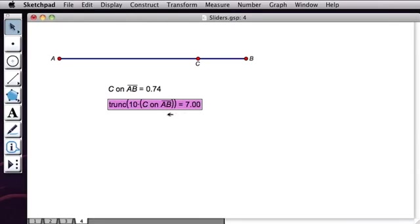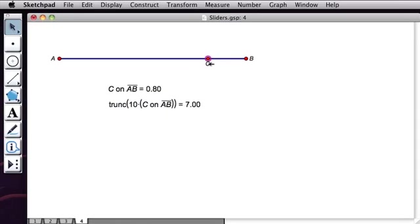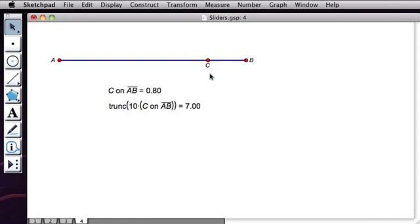And now when I drag point C, I see the values are confined to integers between 0 and 10. So Sketchpad 5 makes it very easy for you to create and use sliders.